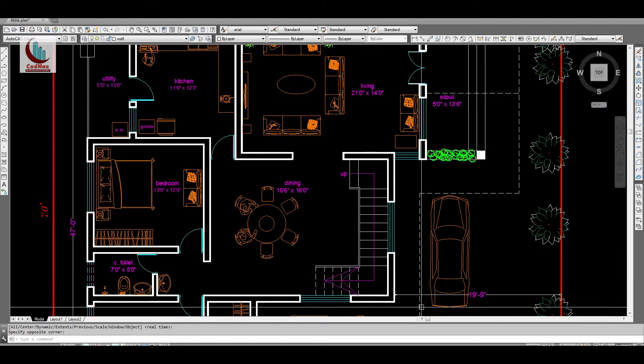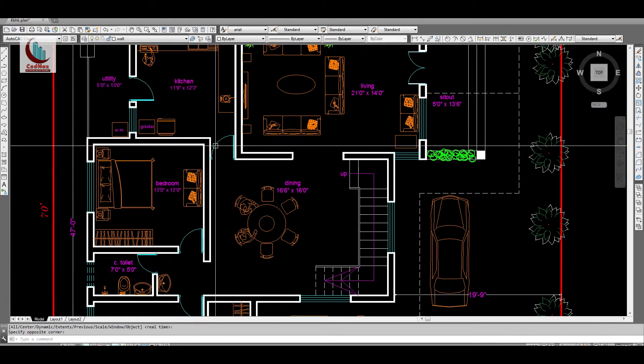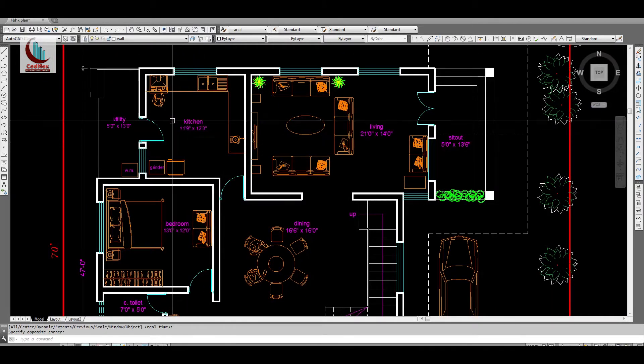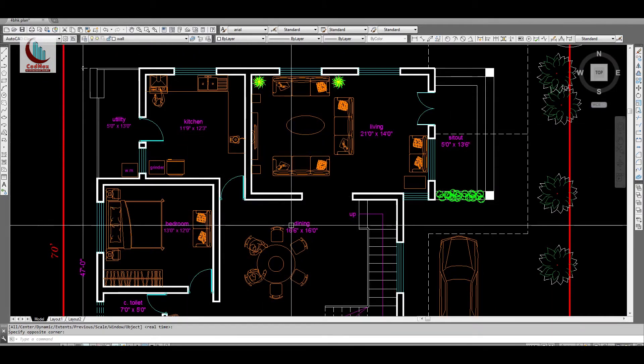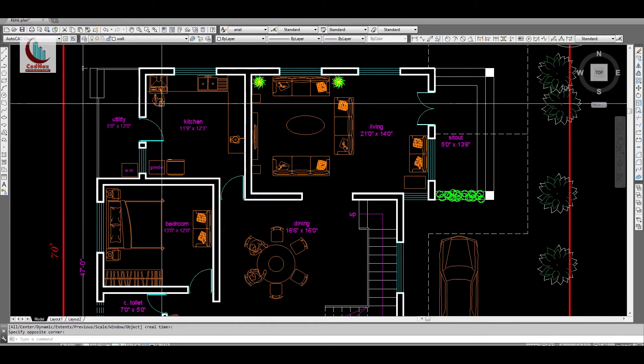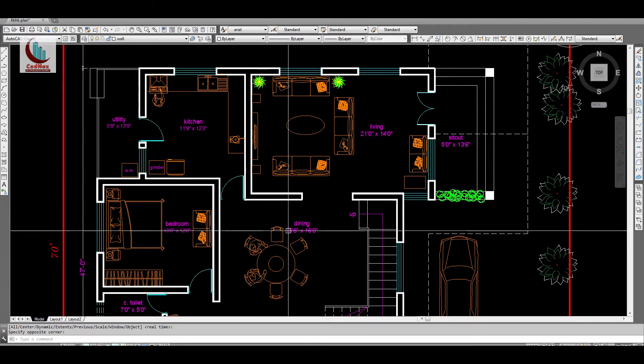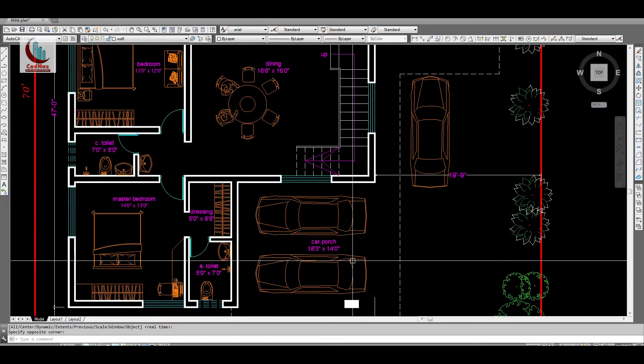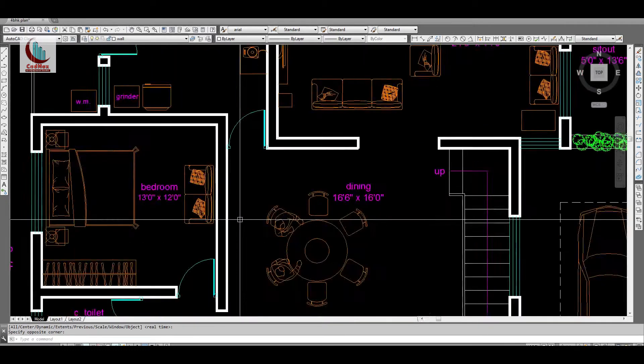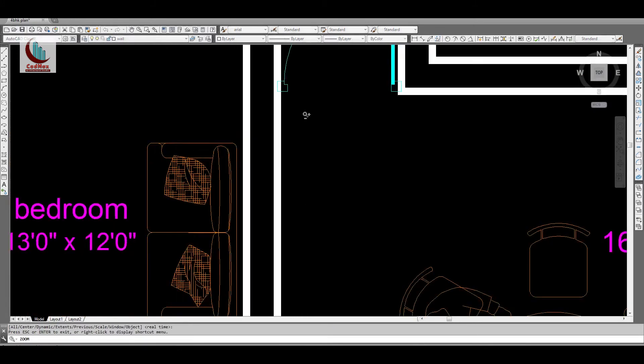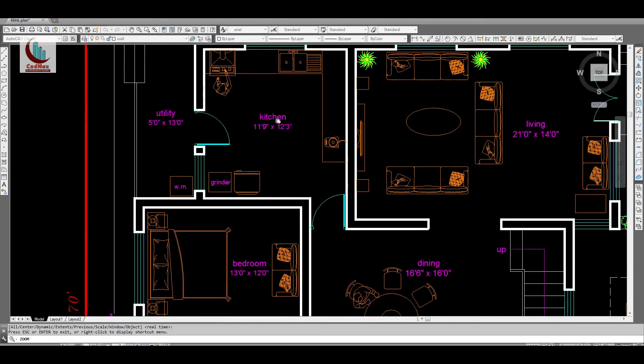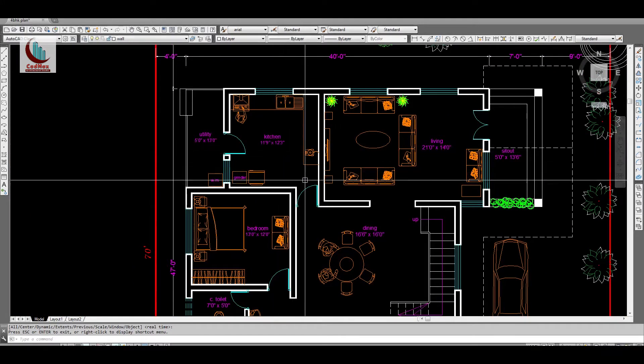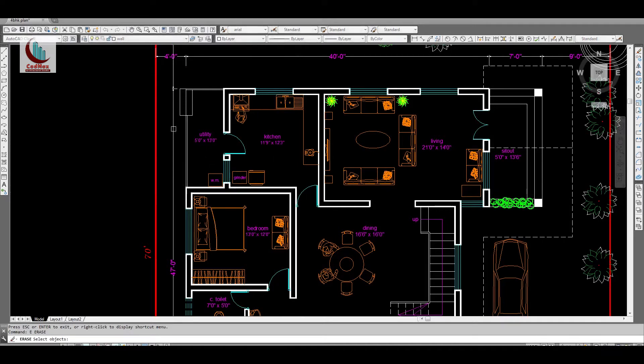The staircase to go up from here. And this is a kitchen which is in northwest corner. Actually the kitchen has to be either in southeast corner or the northwest corner. Here the southeast corner has car porch, so I have provided kitchen in the northwest corner. Kitchen is 11 feet 9 inches by 12 feet. Range utility.